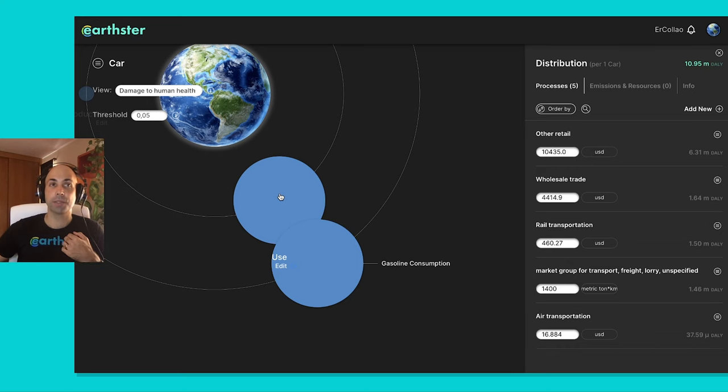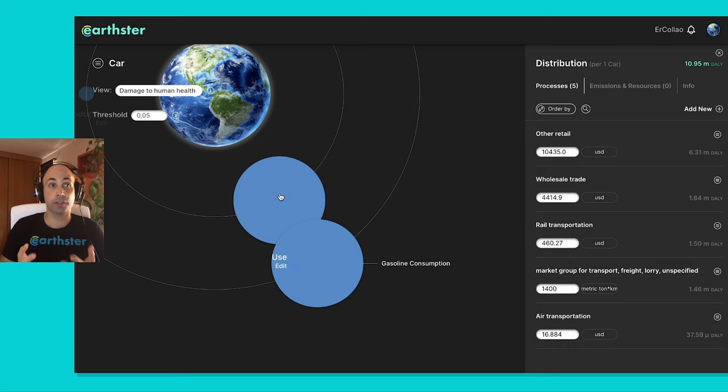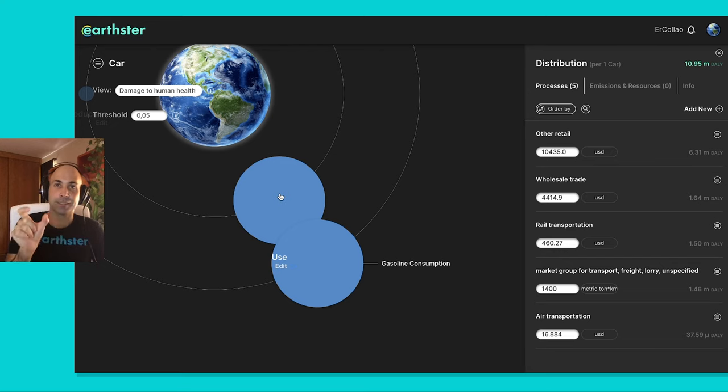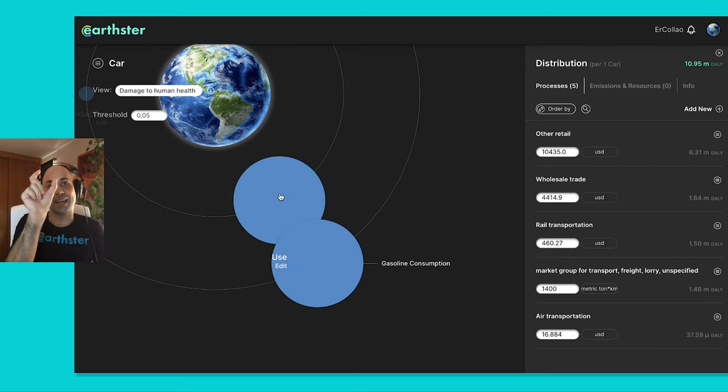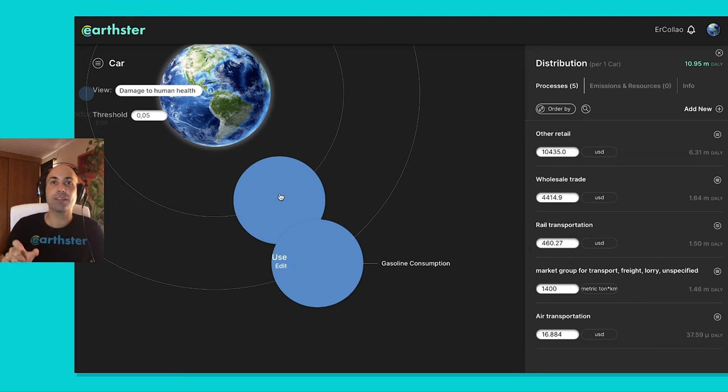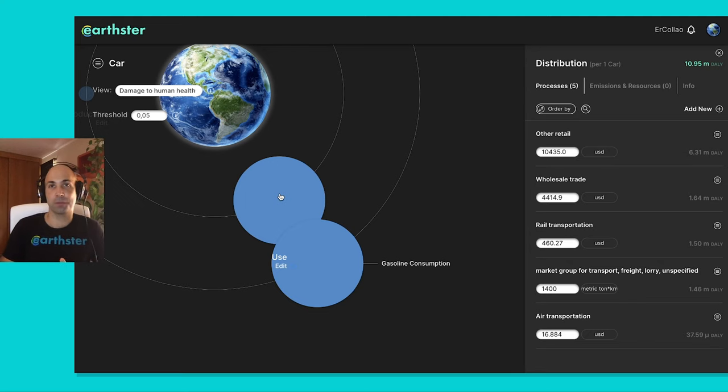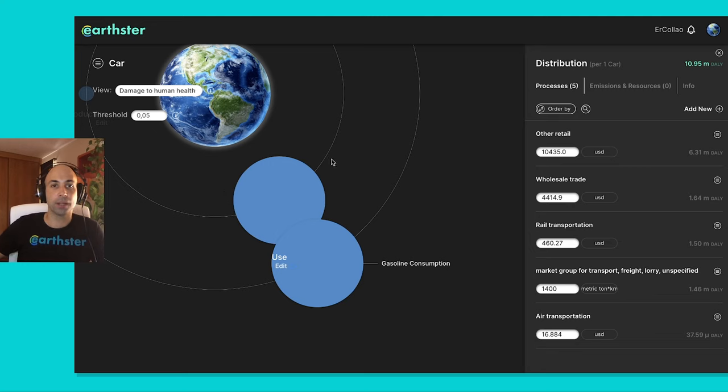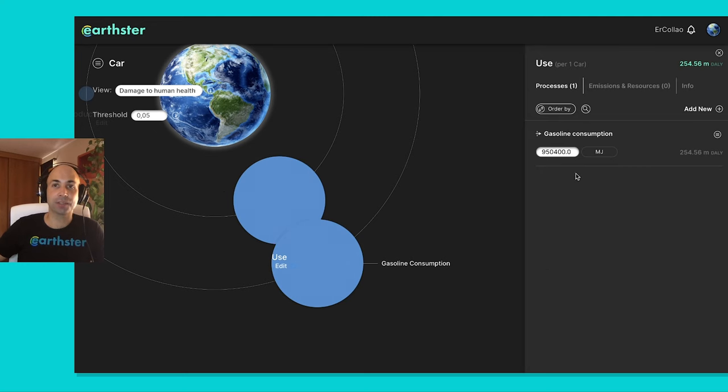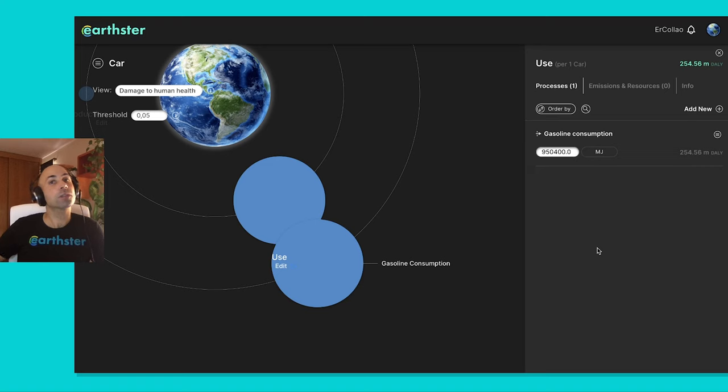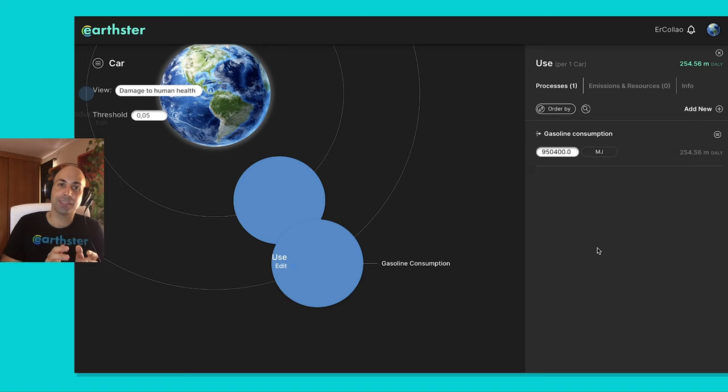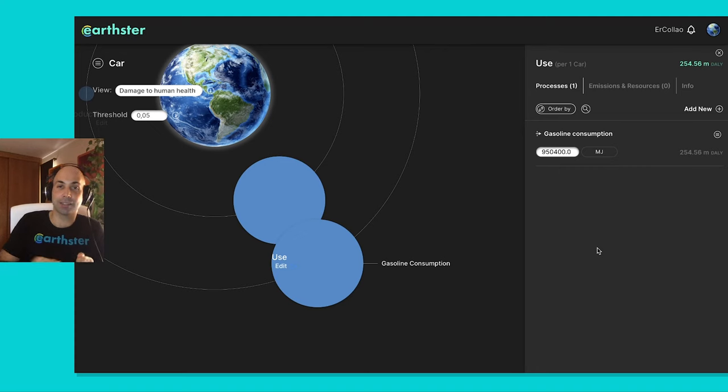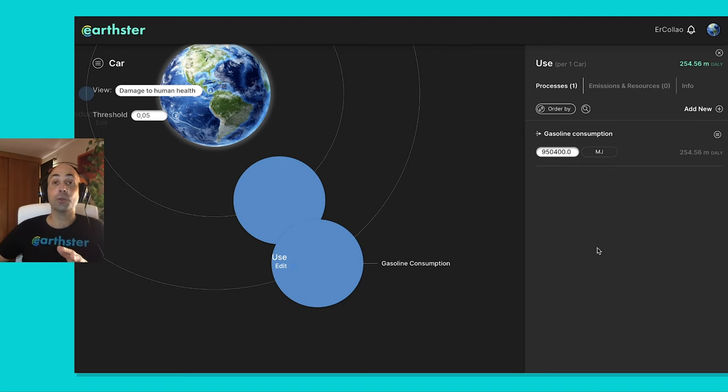Sometimes I may want to create my own processes. And in other software, you would do that by creating different process files if you may, and you create those independently and then call them from another one. So I would create in this case, for example, I'll open my use phase. It has what it calls gasoline consumption. I would create probably a process for gasoline consumption, and then I would create my life cycle. And in the use phase, I would call that gasoline consumption here. You can do everything from the same model.